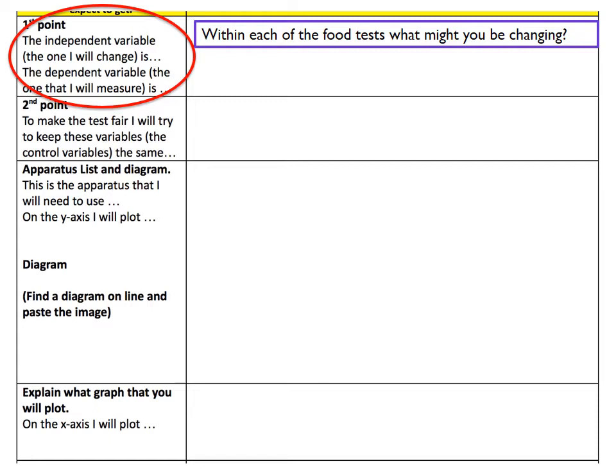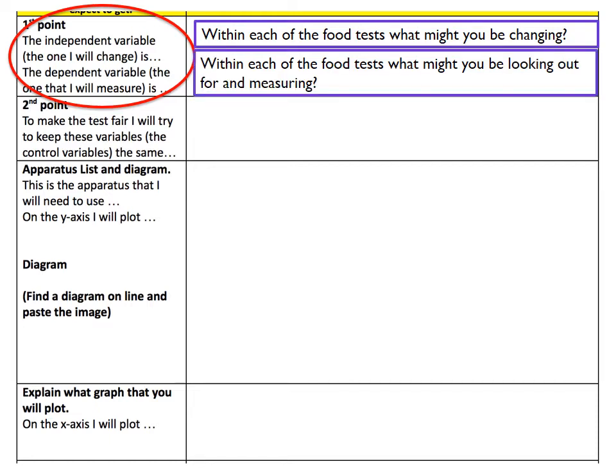I'm not thinking about the four separate food tests themselves — they are separate tests in themselves. But within those tests, what is it that you might be changing? For the dependent variable, the one that you're going to measure, think about what you're looking out for in each test. What is it that you're looking for to know that a food has that nutrient?